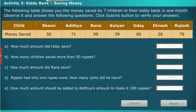Let us perform a simple activity on kiddie bank saving money. The following table shows the money saved by seven children in their kiddie bank in one month. Observe it and answer the following questions. Click the submit button to verify your answers.